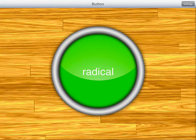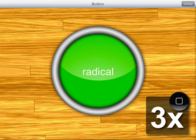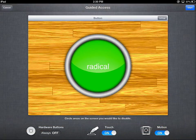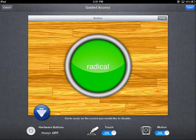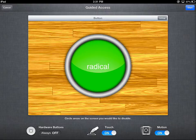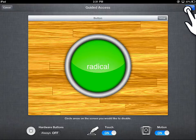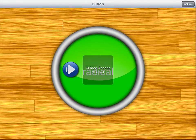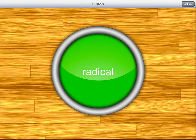To turn Guided Access on for the application, triple tap the home button — one, two, three — and it launches the Guided Access menu. In the lower left-hand corner is the hardware button, which is always off. One of the primary features of Guided Access is that when activated it automatically turns off the home button. To start, tap the Start button in the upper right-hand corner, and a pop-up confirms Guided Access is now turned on.